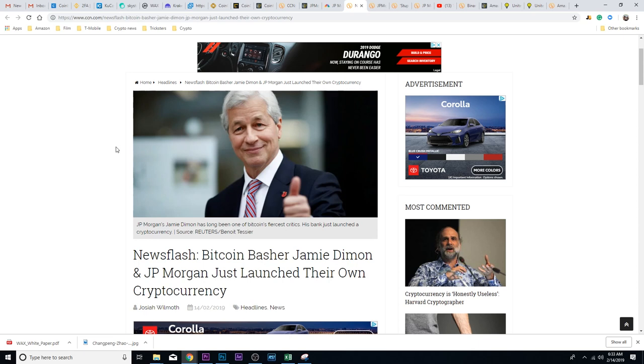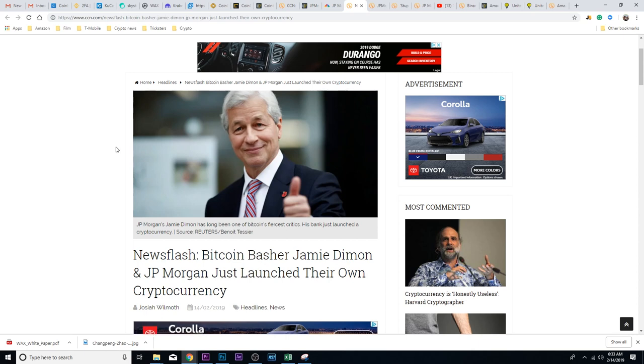That being said, when he says things like the government's going to shut it down, they can't shut it down. At most they can ban people in the United States from buying it, but that doesn't mean there's not always going to be a way to, and if you're not in the United States, there's other countries where it's legal.